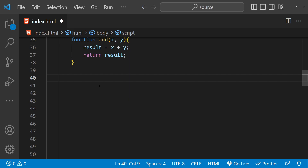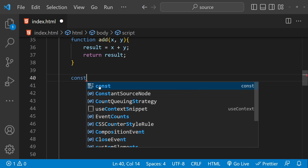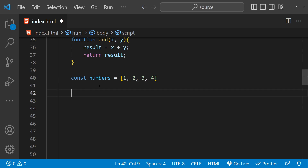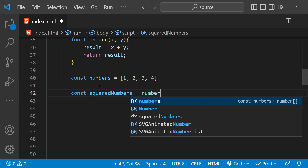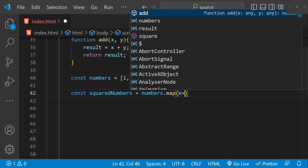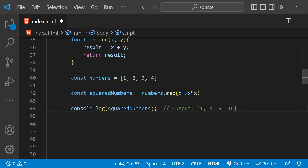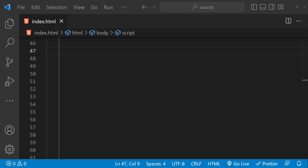For example, the array map function takes an array and a function as arguments, applies that function to each element of the array, and returns a new array with the results. If we want to use map to square all elements of an array, we create a numbers array and then a squaredNumbers array by calling numbers.map with a function that squares each element. When we call this, the output is the square of all existing array elements.